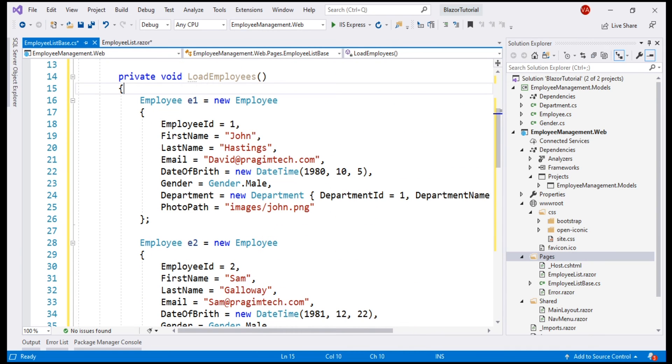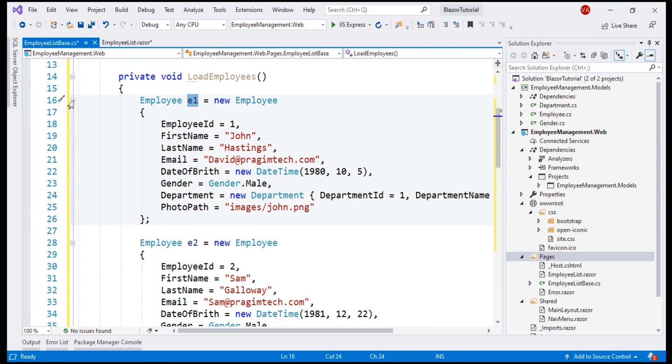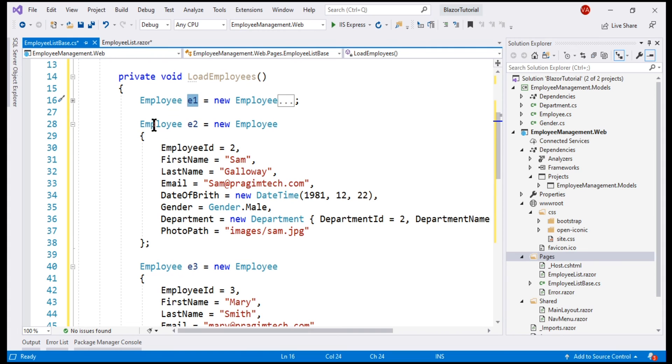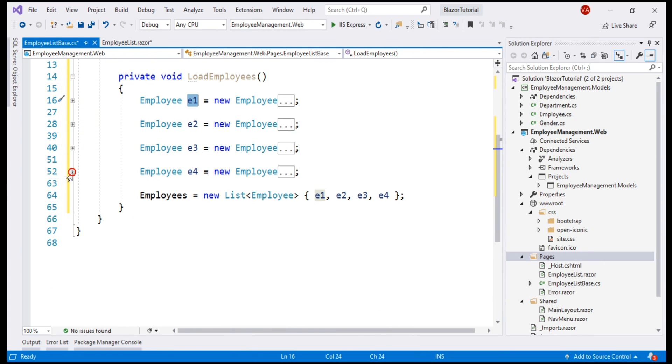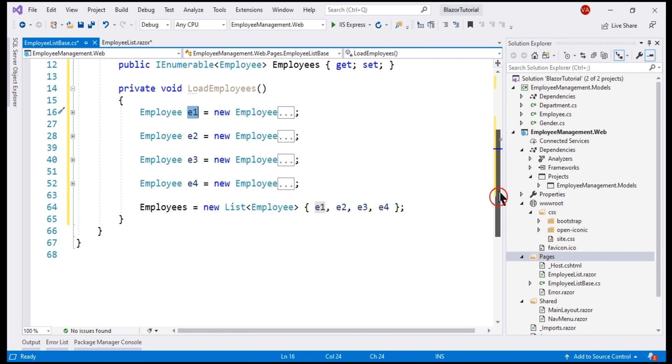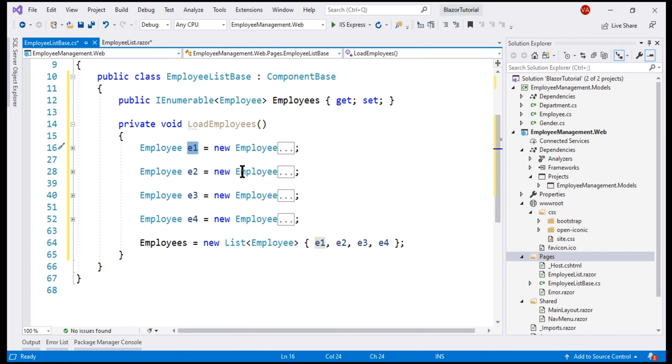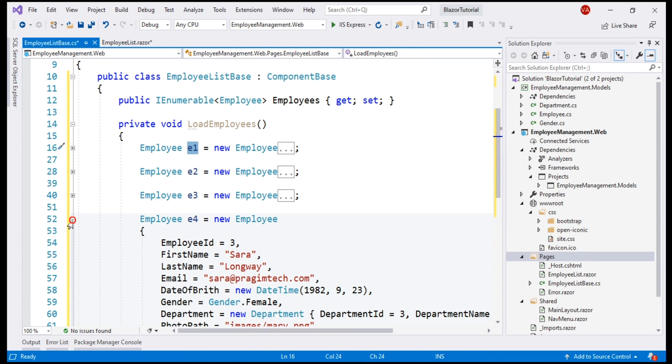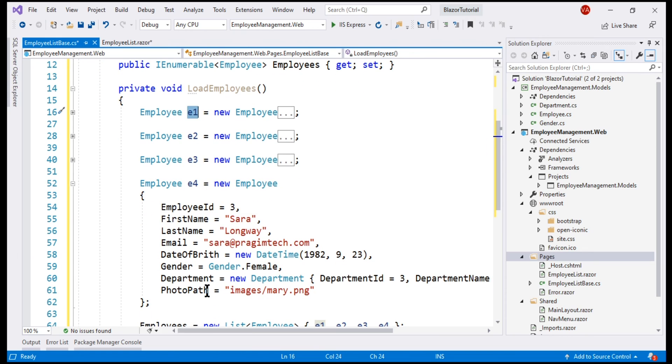As you can see, the code inside this method is pretty straightforward standard C-sharp code, nothing really Blazor specific. We are creating a new employee object E1 and populating all of its properties. Similarly, we are creating another employee object E2, then E3, and finally E4. We have four employee objects and then populating our public employees property that we created right here by creating a new list and assigning all these hard-coded employee objects to this list. If we take a look at one of the employee objects, notice the PhotoPath property.